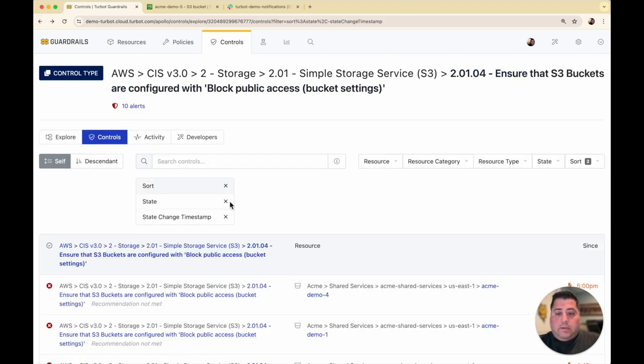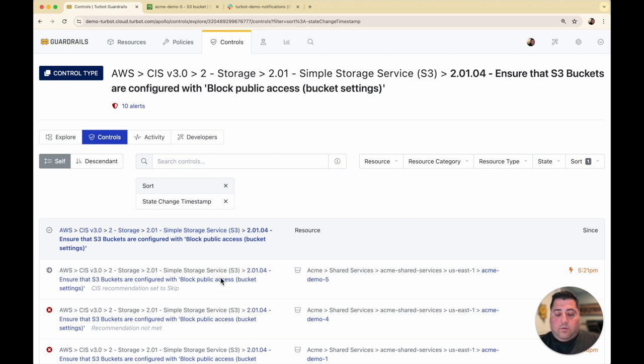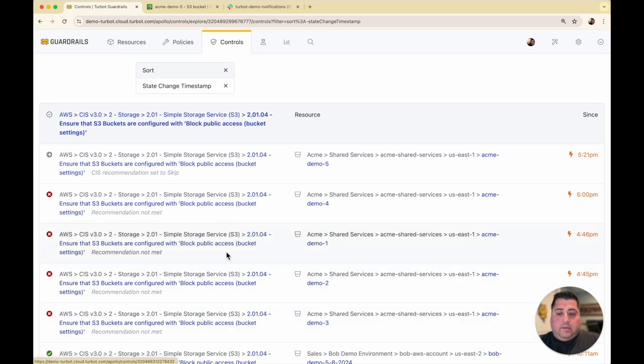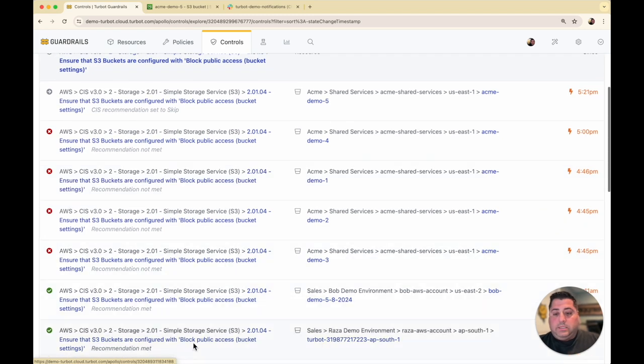And now I can see that within the reporting here, that Acme demo 5 is skipped where the rest are being assessed. In these cases, these are in alarms, these are in okay state.